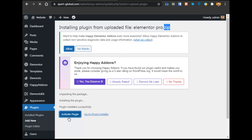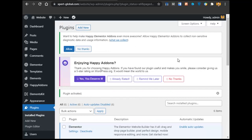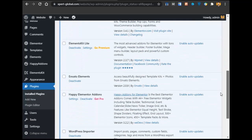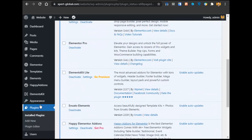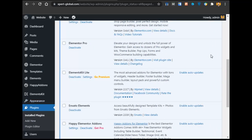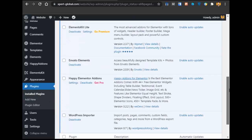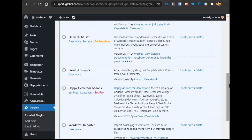Click on Activate Plugin. Elementor Pro is now installed. You now have no remaining requirements and have done everything. We'll now move on to the next step.